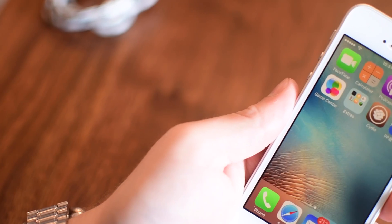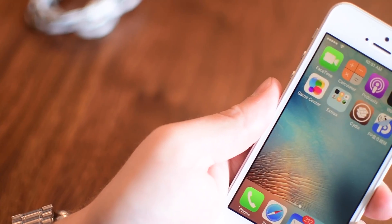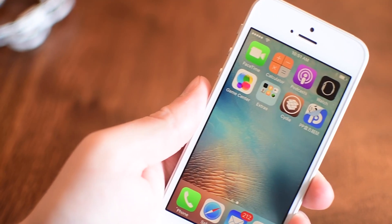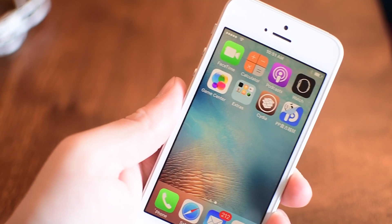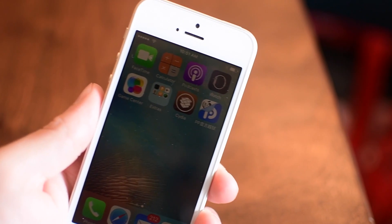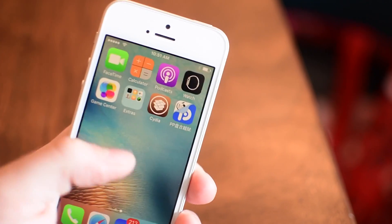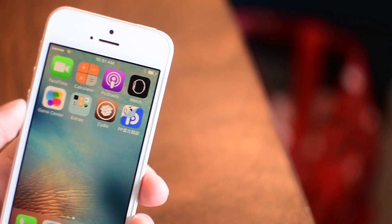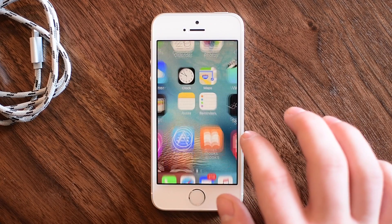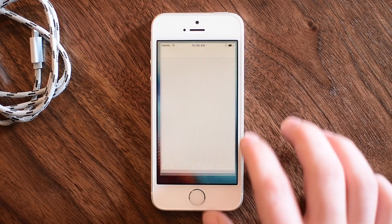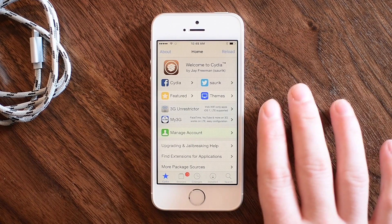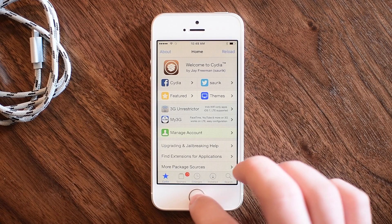Well, unfortunately when that happens, if you do not uncheck the checkbox in the setup process, you're going to end up with this PP App Store on your device instead of, or alongside, Cydia. Most people don't really want that there, so let's take a look at how to remove it if you did have that installed during the jailbreak process.